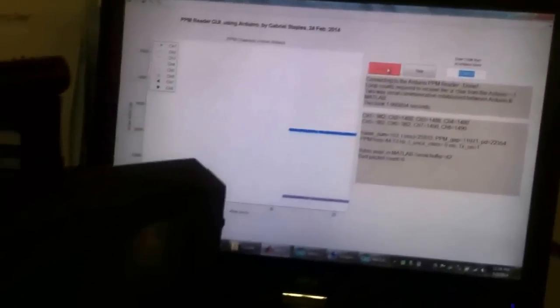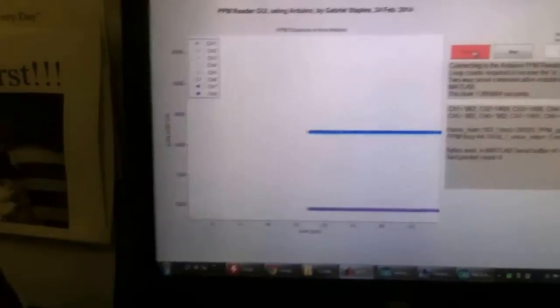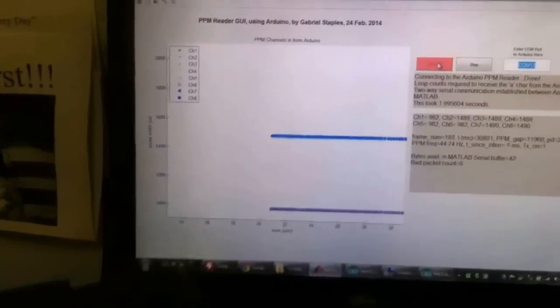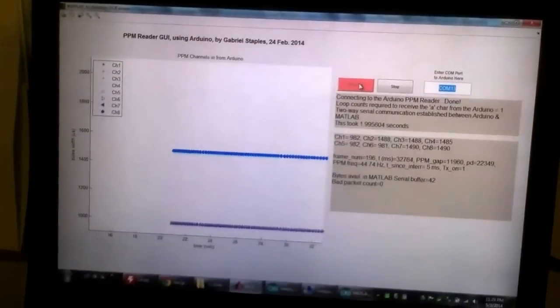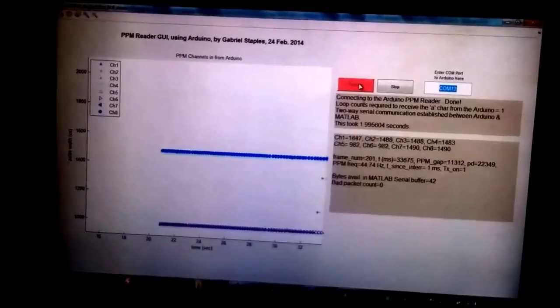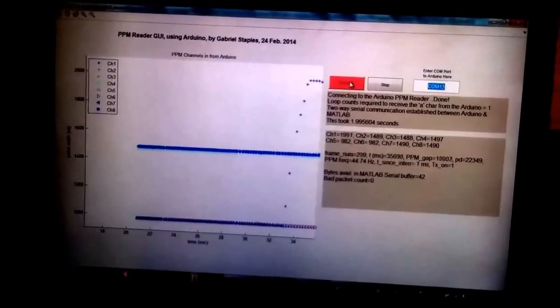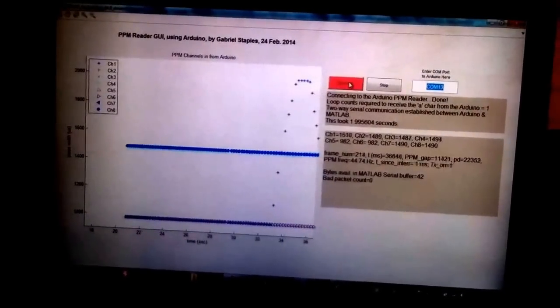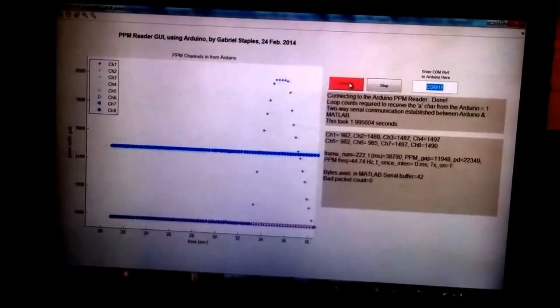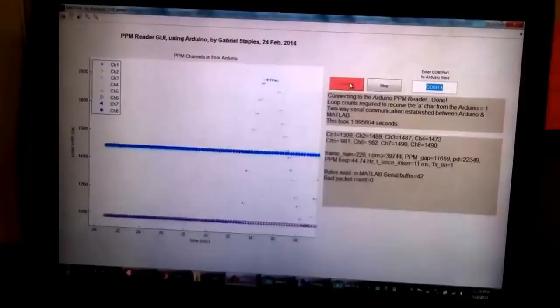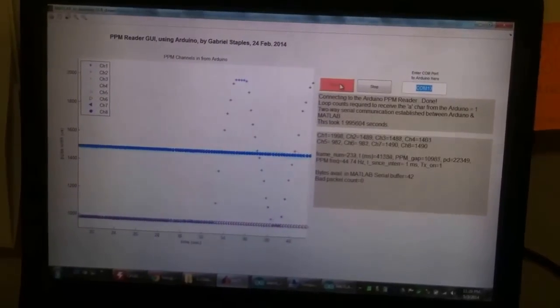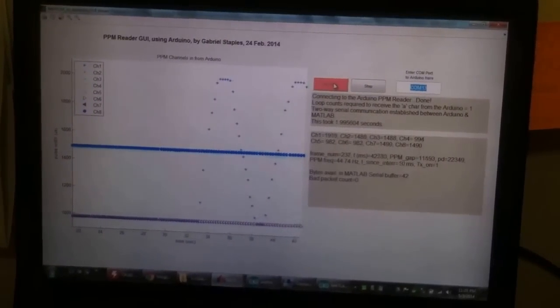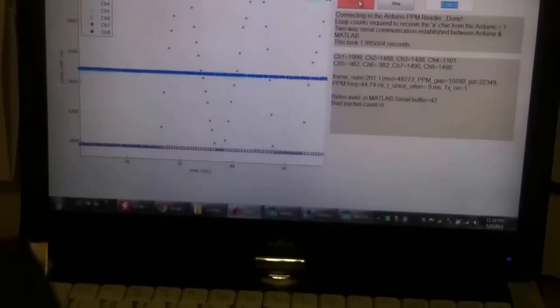So now you can see live data coming onto the screen, and this data corresponds to what the transmitter is doing. So I can go ahead and move the sticks around. I'm just moving the left stick here. As I move the stick, it updates the screen.